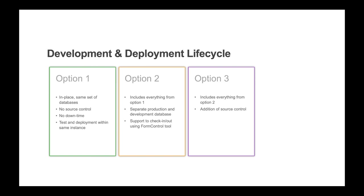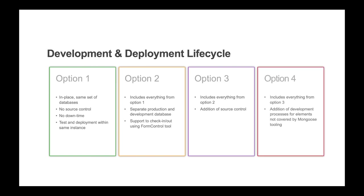Mongoose also includes tools for importing and exporting of IDOs. And lastly, option four builds on to option three with the addition of development processes for those application elements not covered by Mongoose tooling.